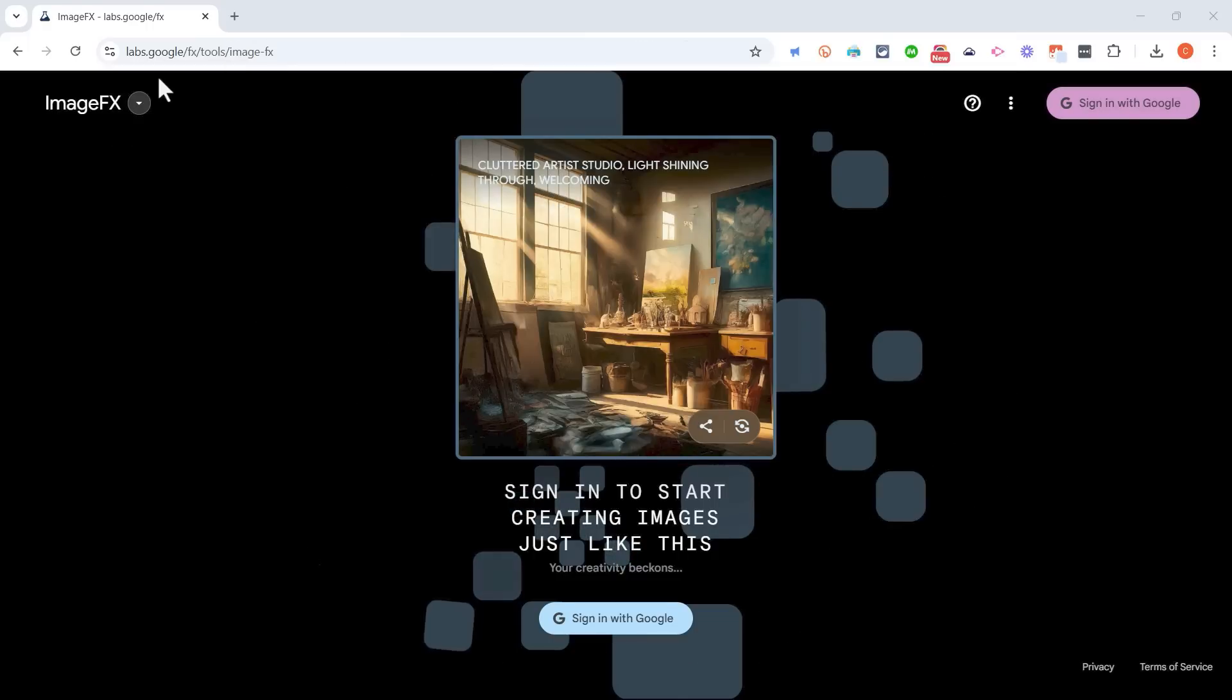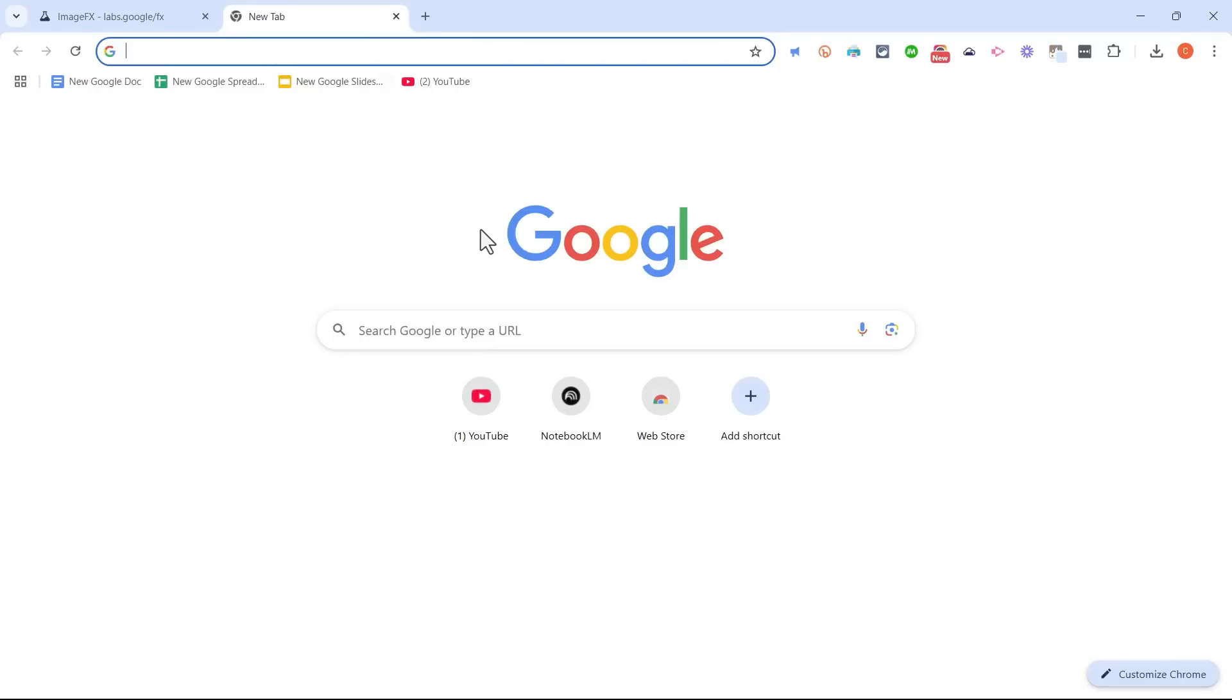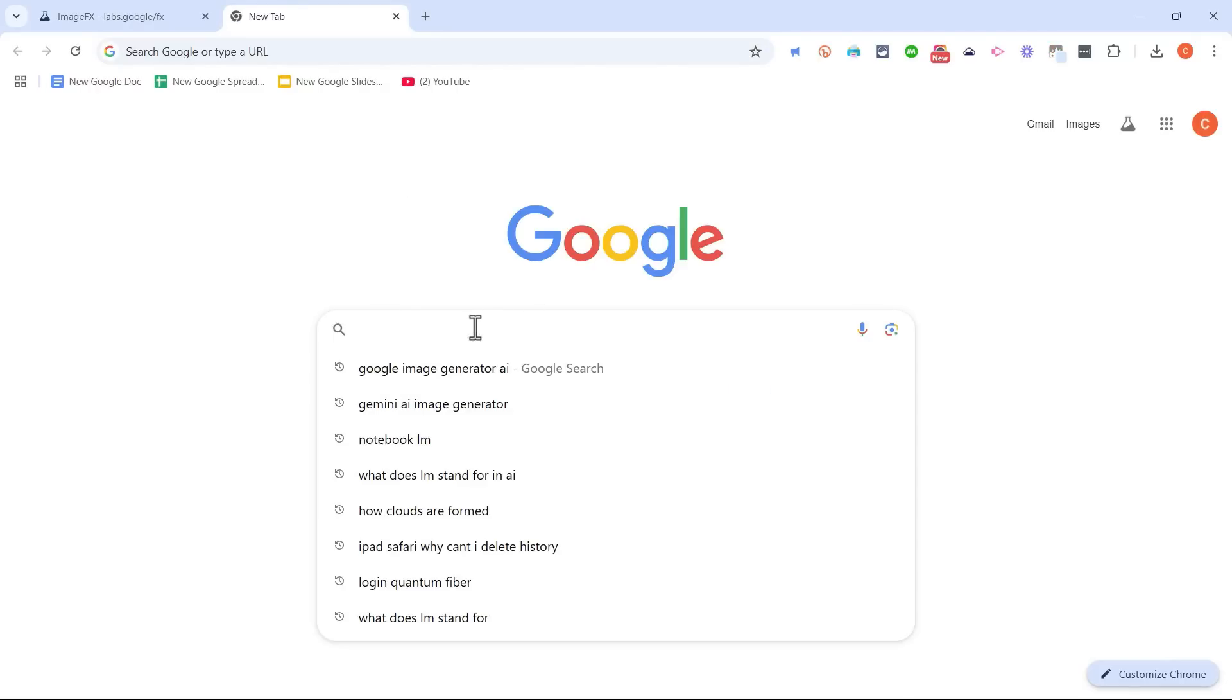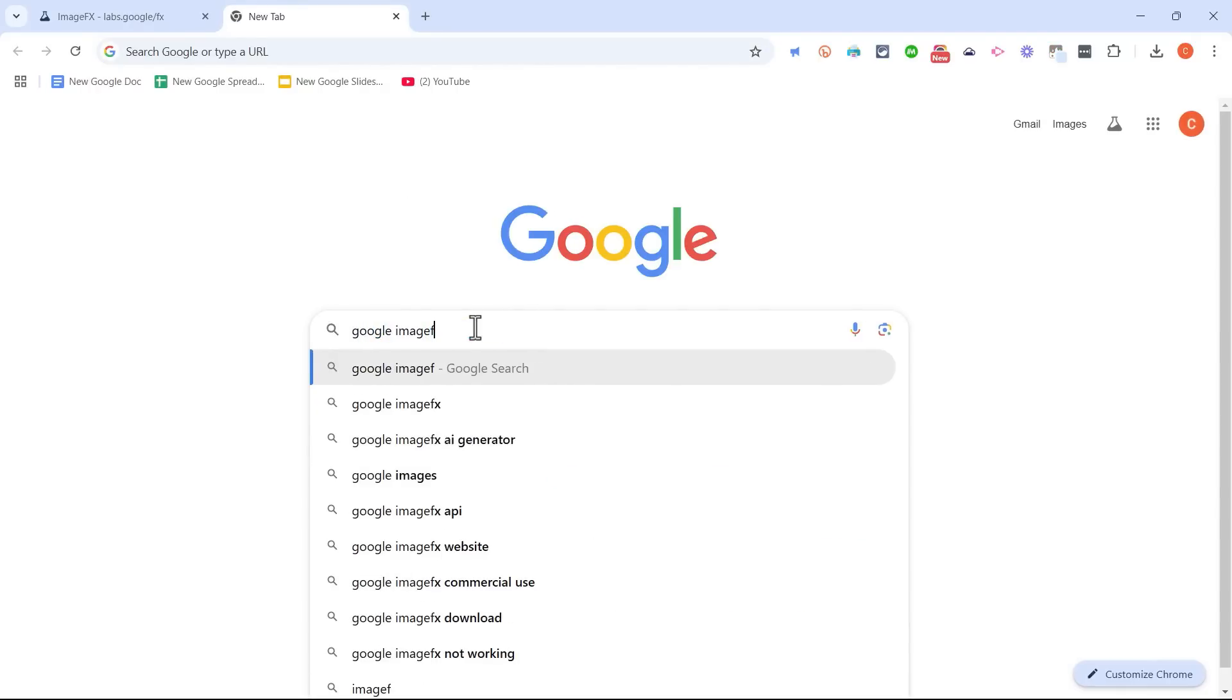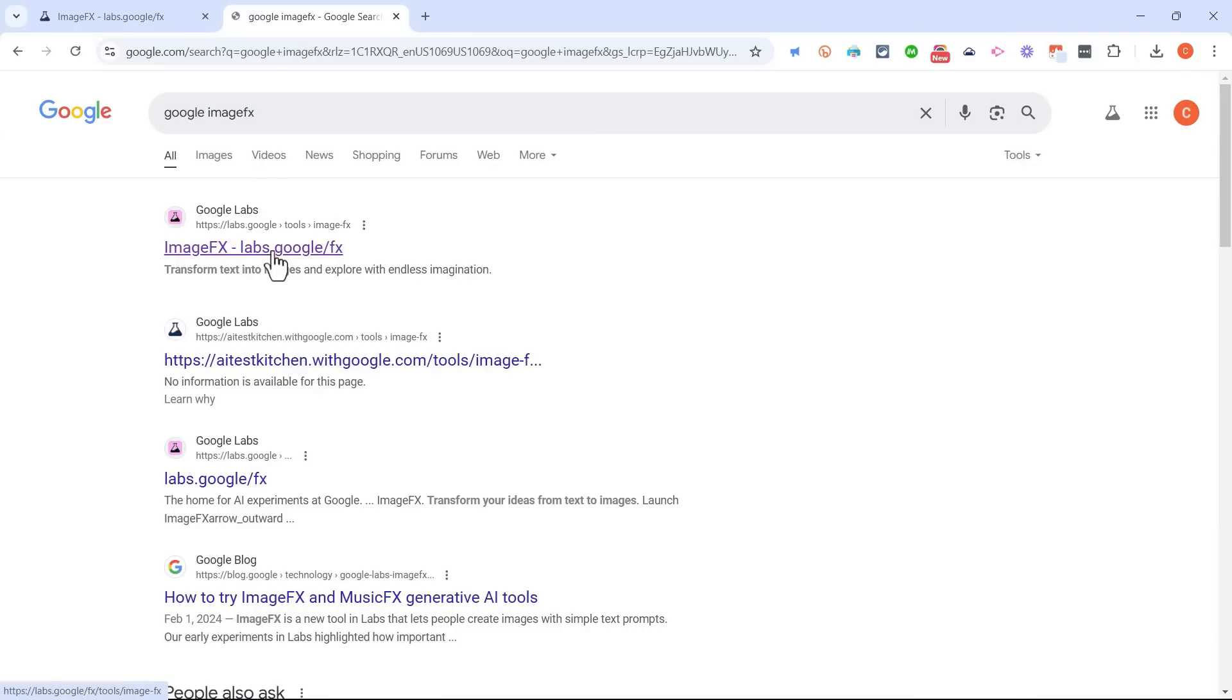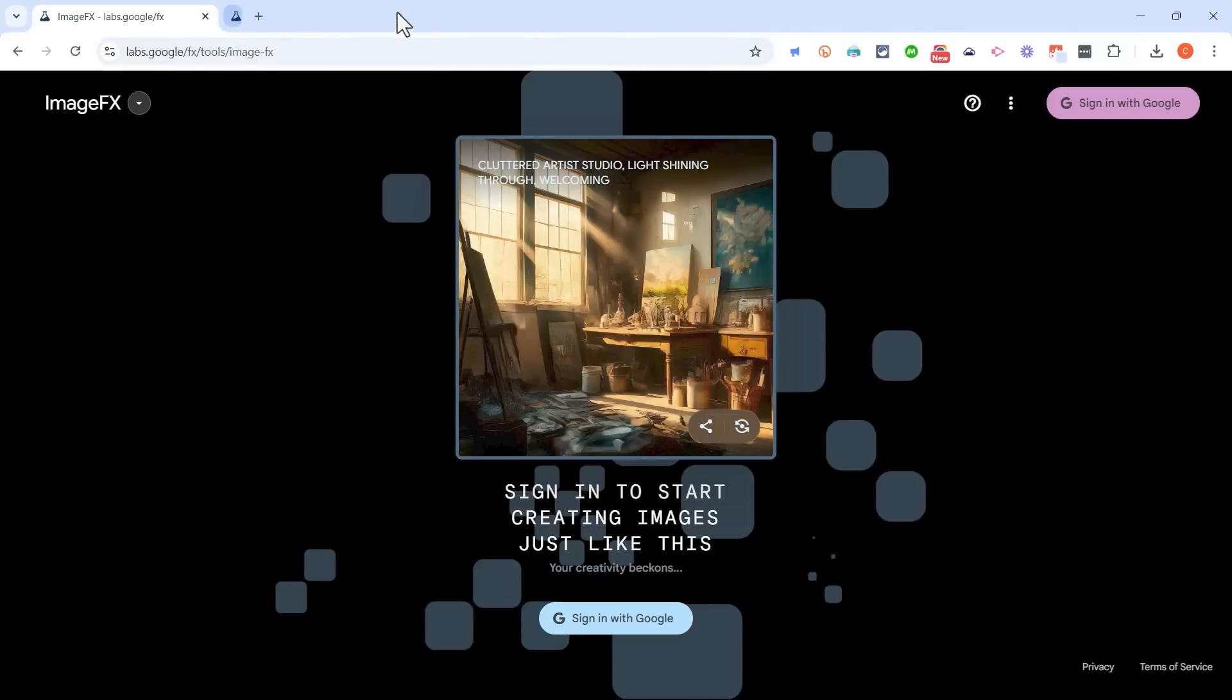So here I am at the Google Labs page. You can see the address here, but another way to get to the same place is just do a search for Google ImageFX. That'll take you to the same location.